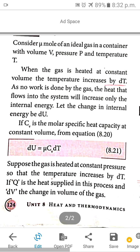Now apply the second condition — constant pressure. The ideal gas is heated, and the temperature changes. Since pressure is constant, the gas expands, the volume changes, and that change corresponds to work done. Work done is force into displacement, or force into distance.